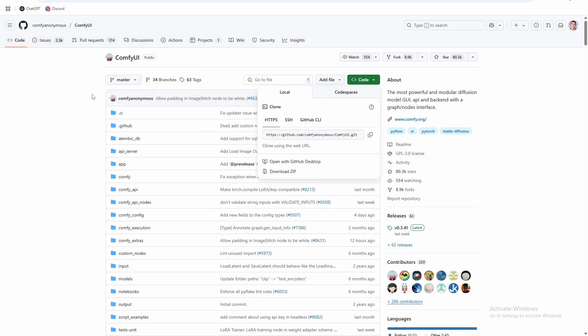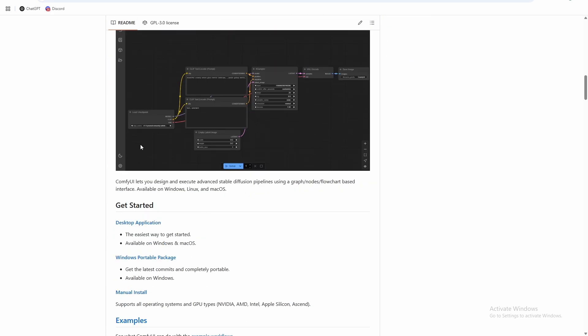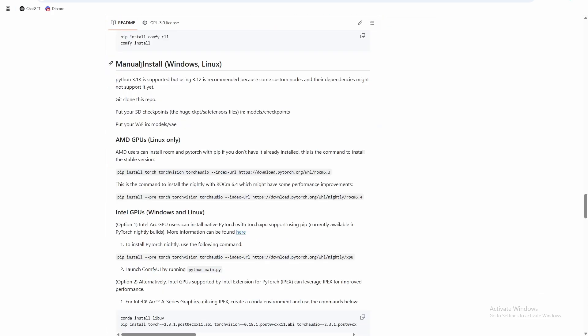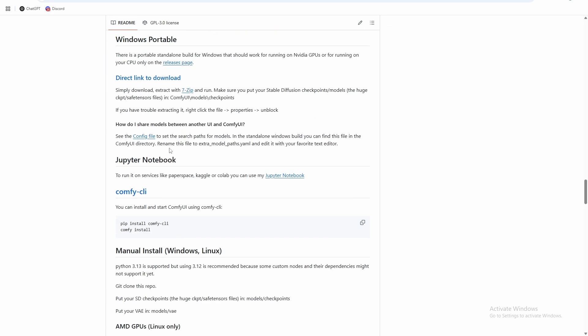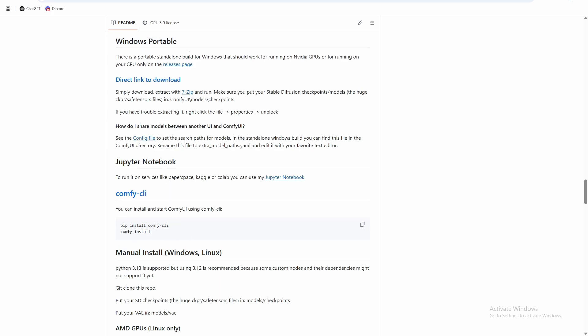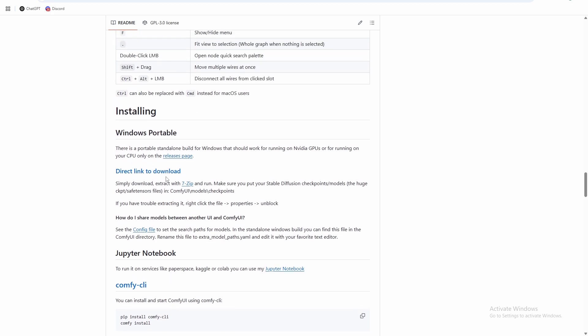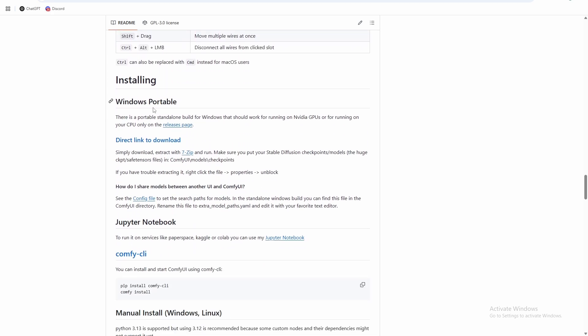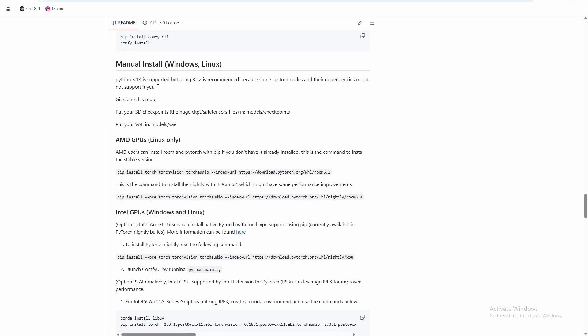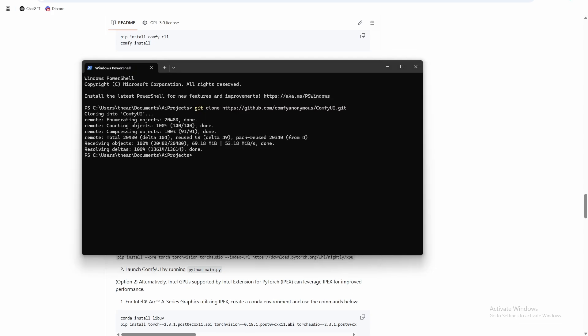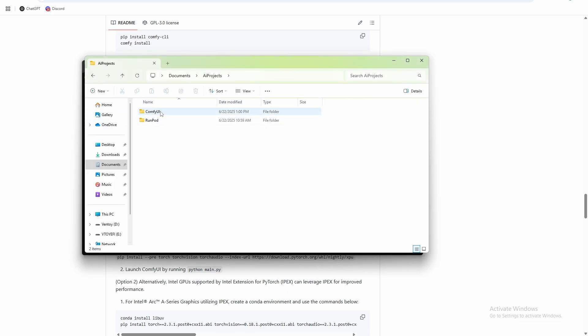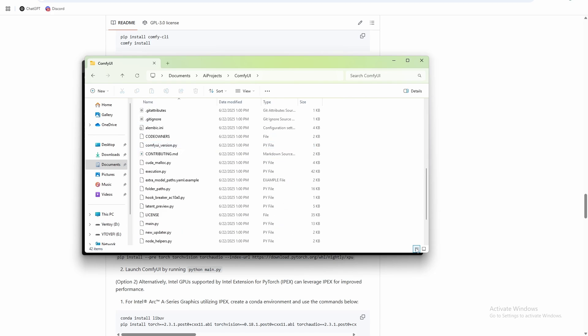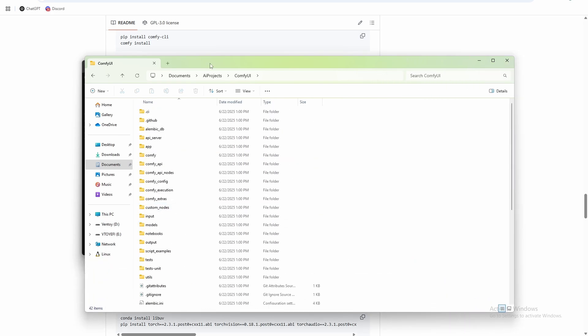So that gives us ComfyUI. Now we need to go down to the instructions here and we're looking for the manual install. So I prefer the manual install which is just pure Python over doing Windows portable or the desktop ComfyUI. It's the most, gives you the most freedom and it's the cleanest install. Everything usually works with little issues. So we're at this step here, clone the repo. And here I'll show you in our file system, now we have this folder ComfyUI with all of the files that are necessary to make ComfyUI run.